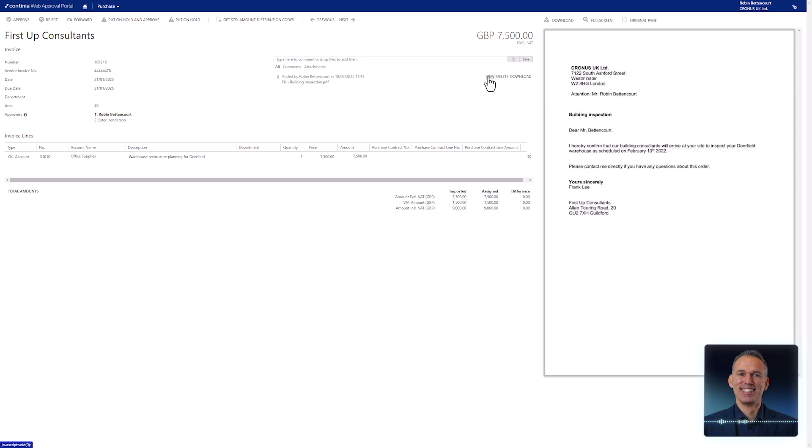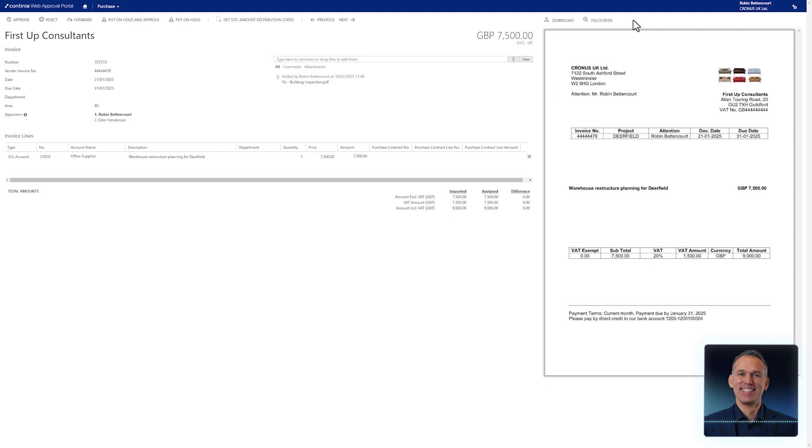Whenever needed, you can view or download the added attachments. You can also return to the original invoice if needed.